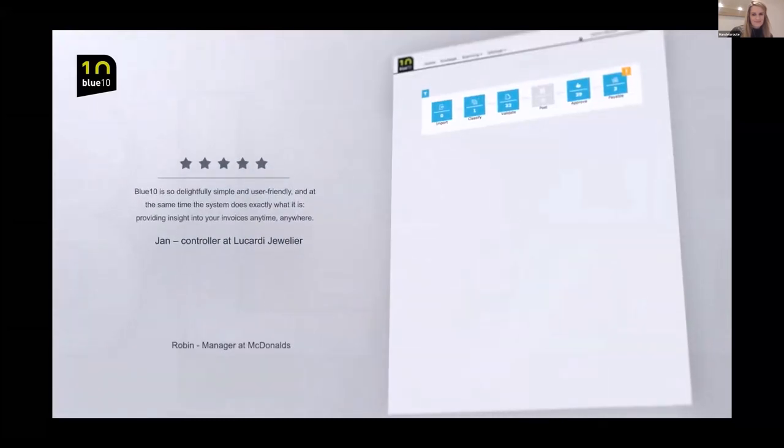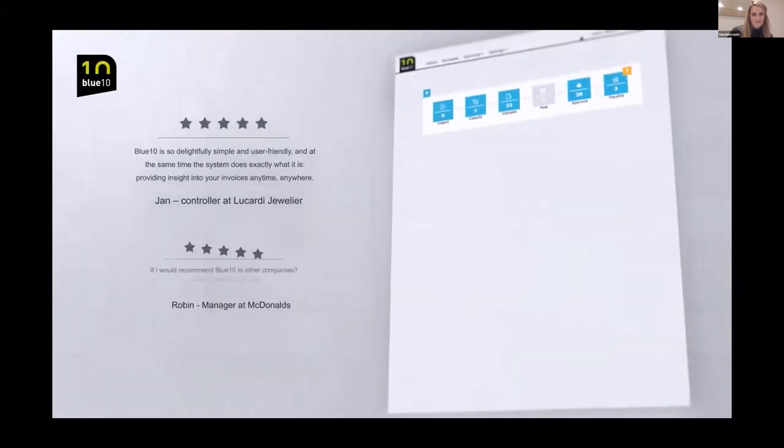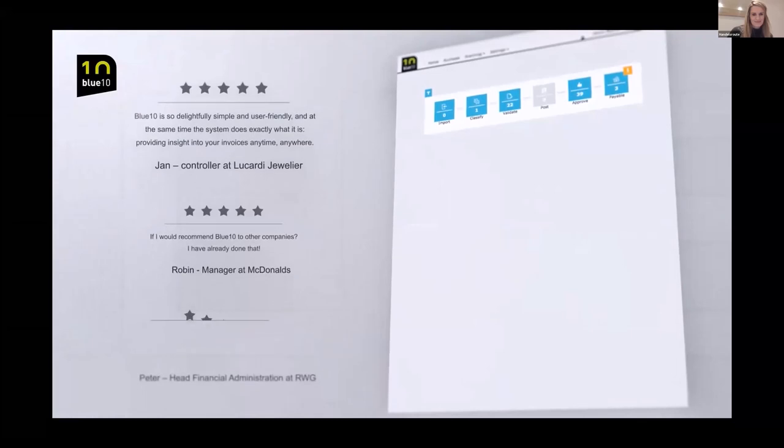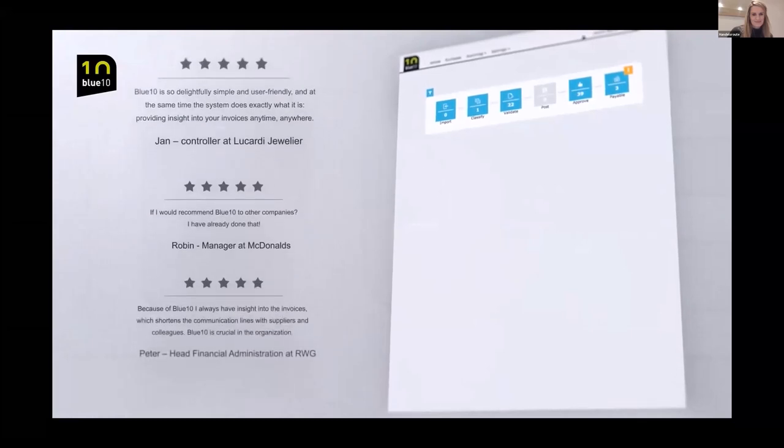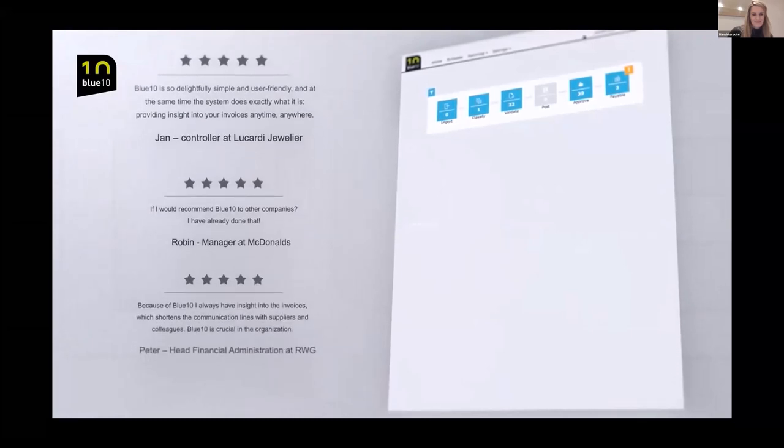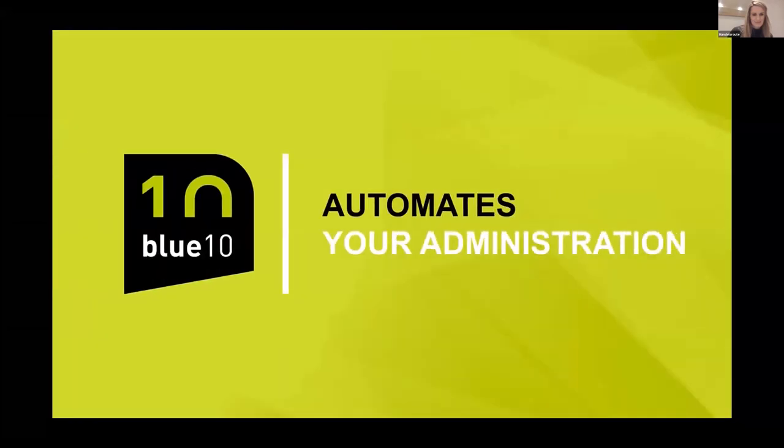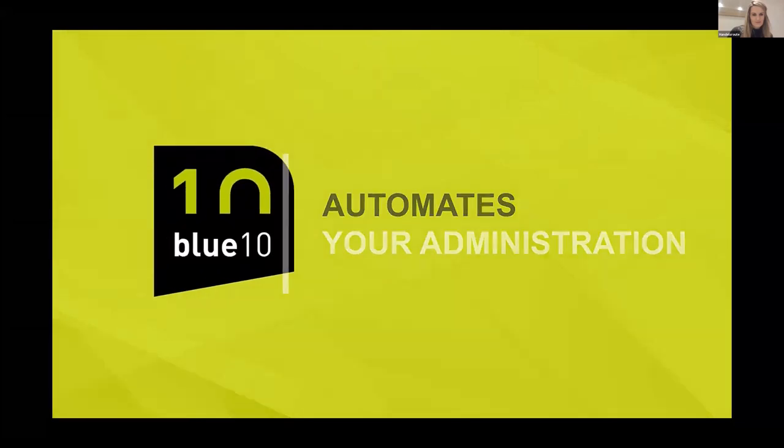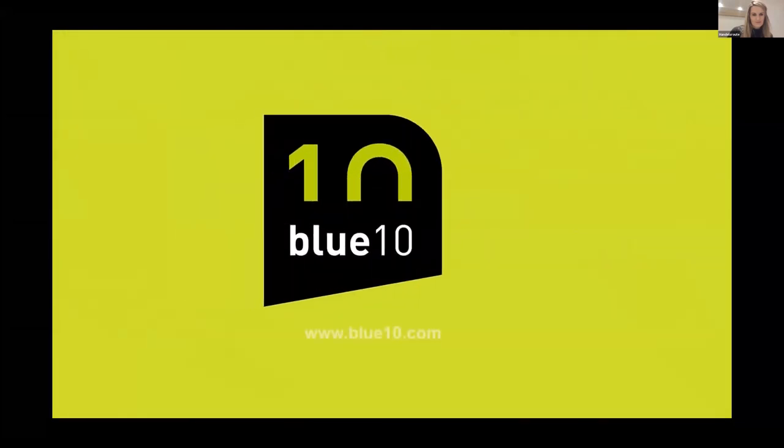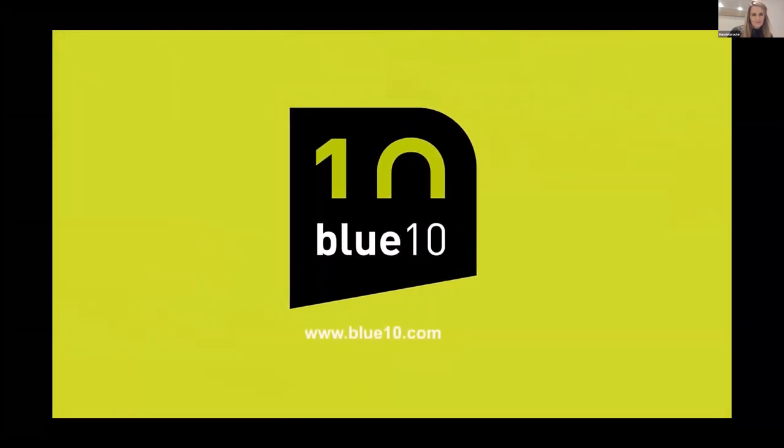More than 1500 organizations in various industries now experience the benefits of BlueTen every day. Do you also want to experience the convenience of BlueTen? Within 50 minutes, you can process the first documents with BlueTen.